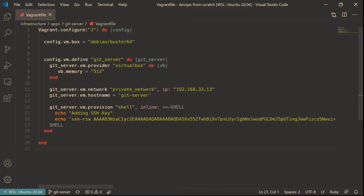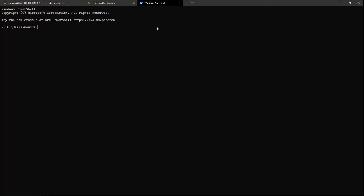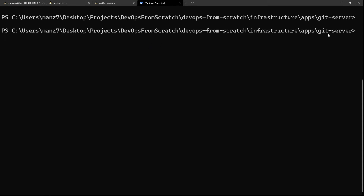The Vagrantfile is pretty simple — similar to what we talked about in the previous video. We're still using Debian 10, we've set a private network and given it IP ending in .13. The only thing we're doing in provisioning is adding the SSH key so we can log in as the vagrant user. We're just adding the SSH key into the authorized_keys for the vagrant user.